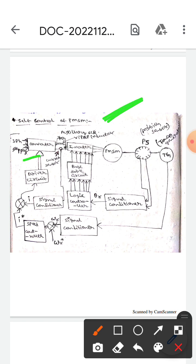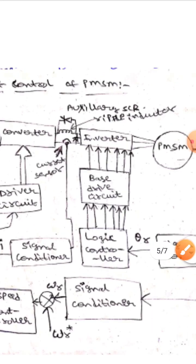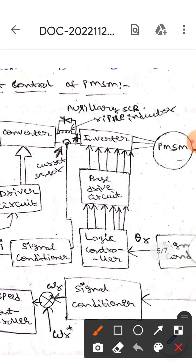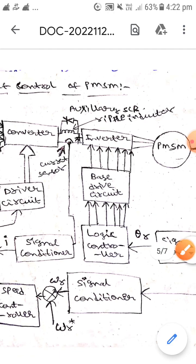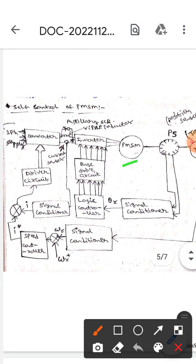This is the converter, this is the inverter. If you observe here, this is the auxiliary STR repeal inductor, whereas this is the permanent magnet synchronous motor.